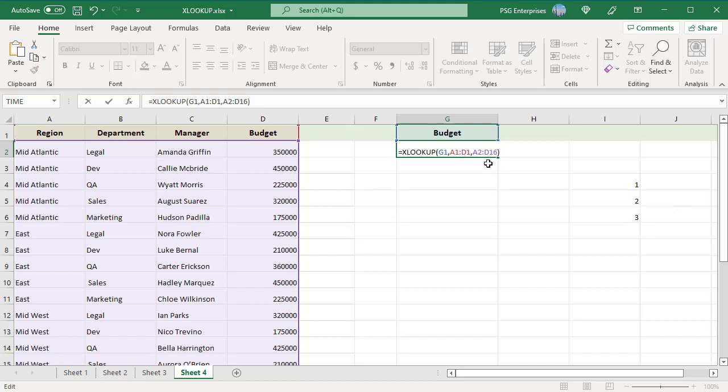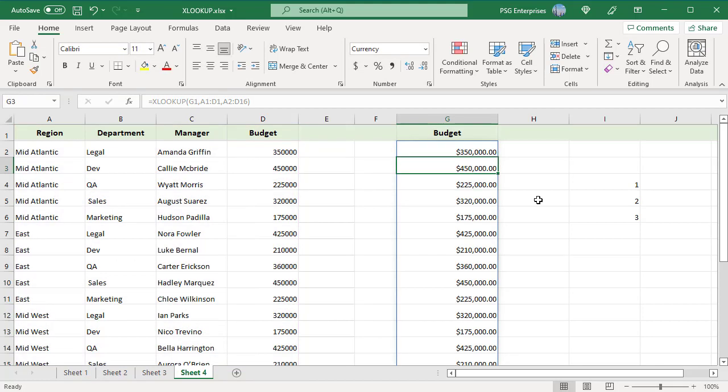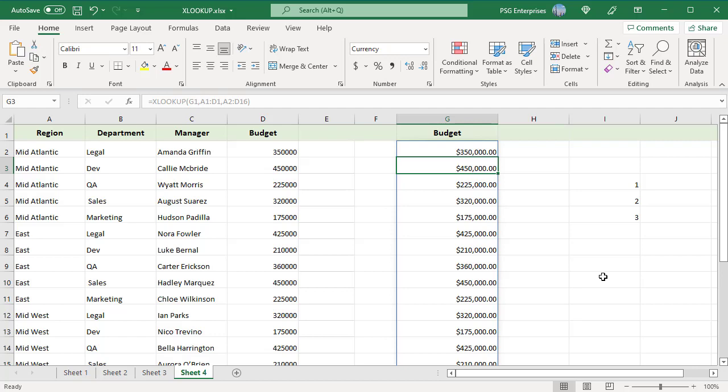XLOOKUP returns the entire BUDGET column. Since multiple values are populated into neighboring cells, make sure you have enough blank cells to the right or down. If Excel cannot find enough empty cells, a POUND SPILL ERROR occurs. The cells I4 to I6 are not empty. If you enter the formula in I2, it will return a SPILL ERROR.